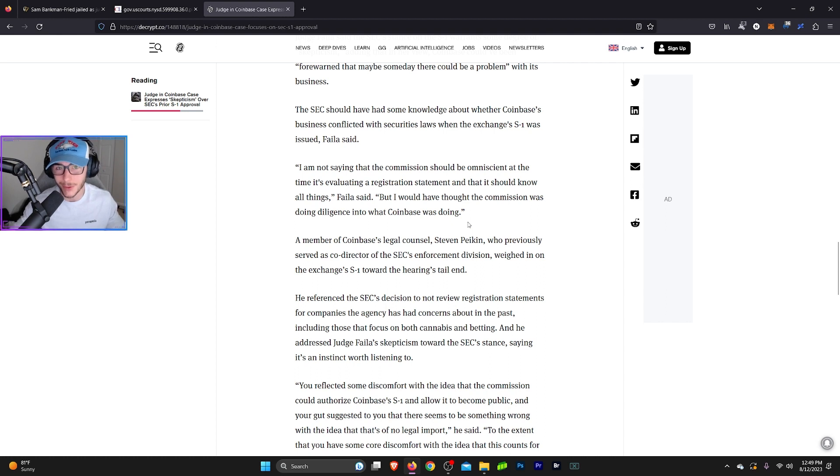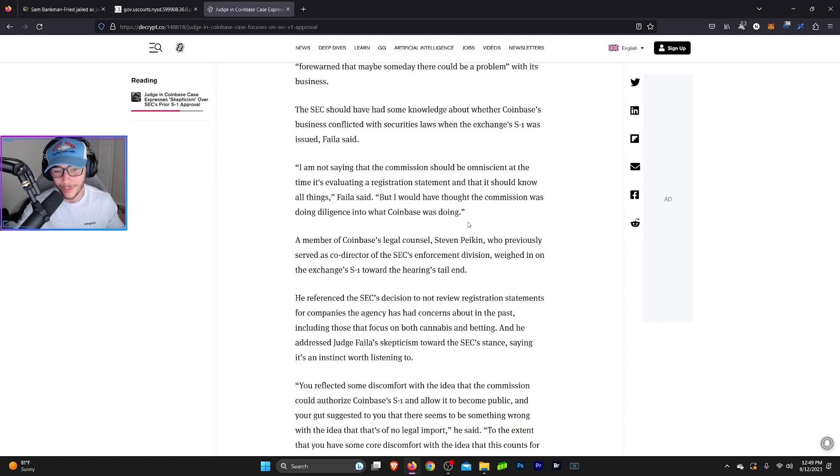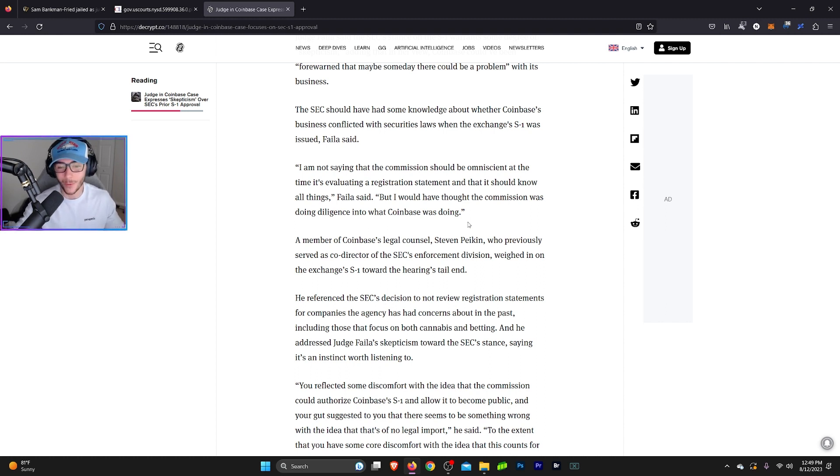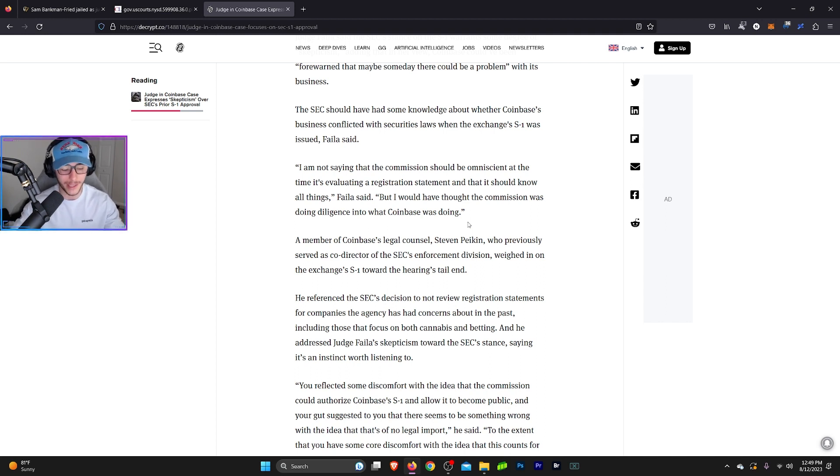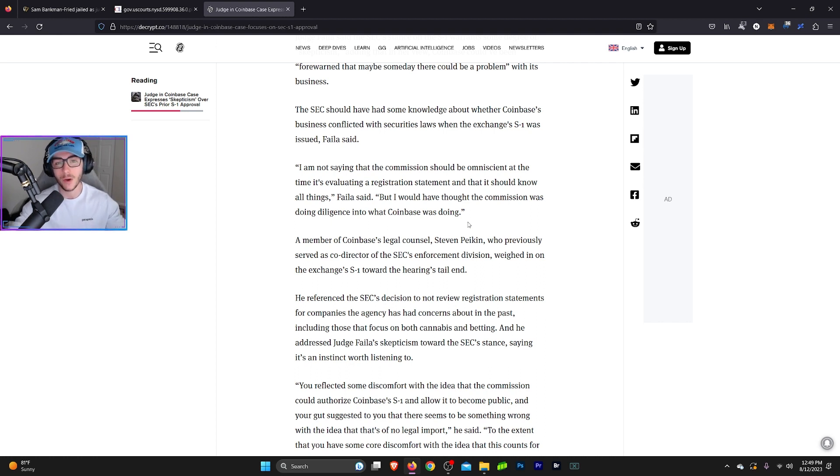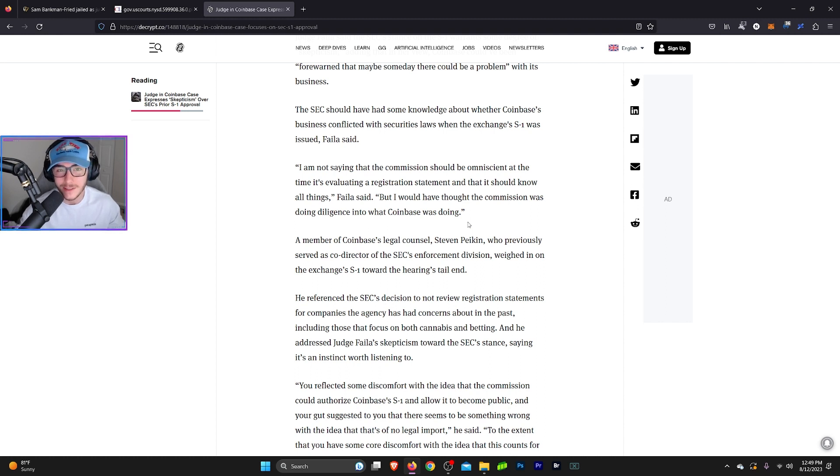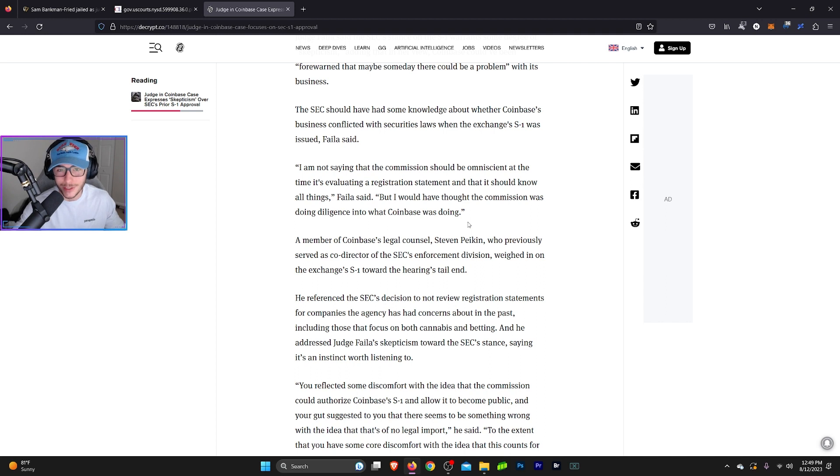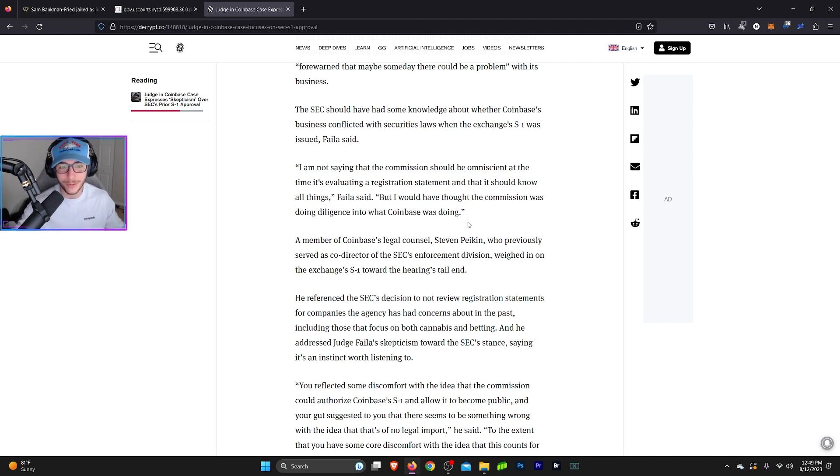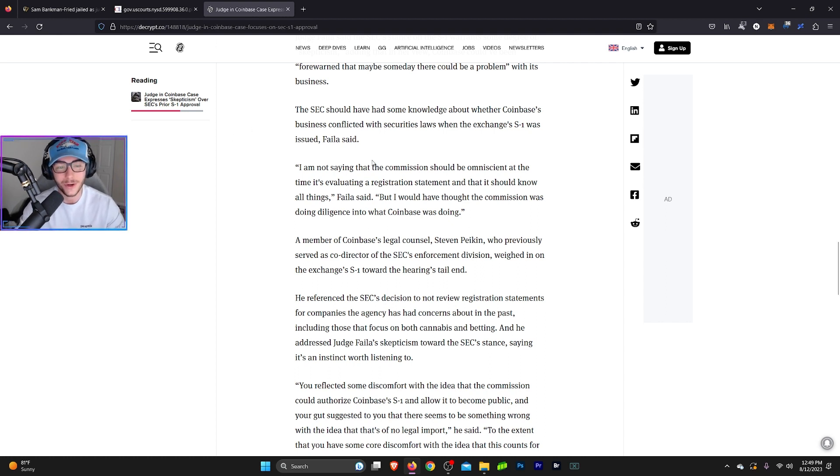I mean, Coinbase is a crypto exchange. You knew that they were going to be trading crypto when you approved their S1. So it's kind of weird that you would say that we didn't know that Coinbase was doing these things when it wasn't like a hidden thing that Coinbase is doing. It's like approving Apple to go public and saying, I didn't know Apple sold phones. It's like, what are you talking about? That's their core business. Coinbase is a crypto exchange. Of course, there's going to be transactions with crypto going on on the platform. Like, how are you going to argue that you didn't know that?